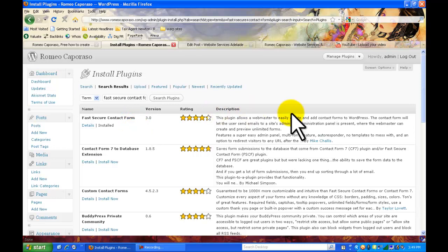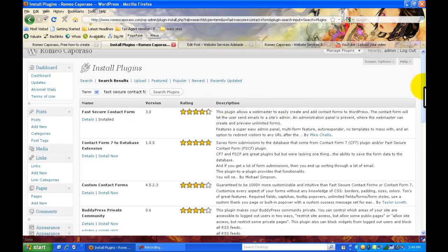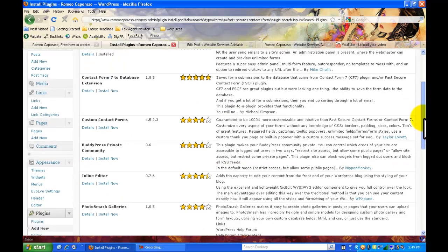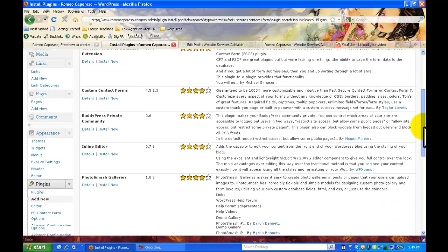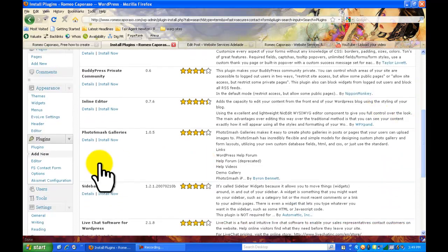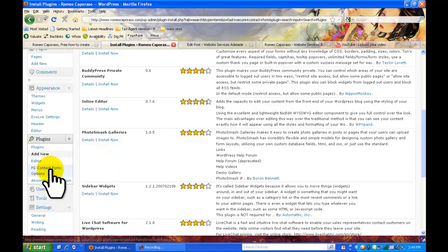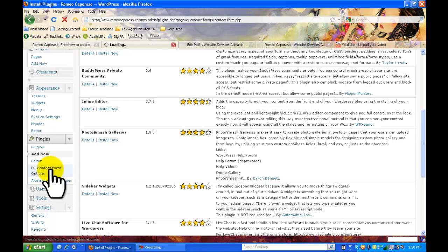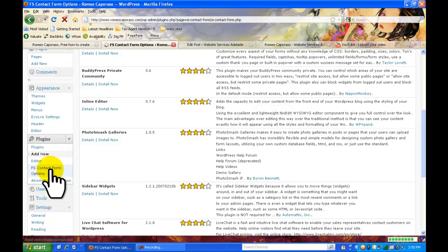Once it's activated you will go down into your plugin section and you can look for FS contact form options and just click into that. No need to change much in there but what we're going to do is pick up a code from it and then use that code to put into a page which will be your contact page.